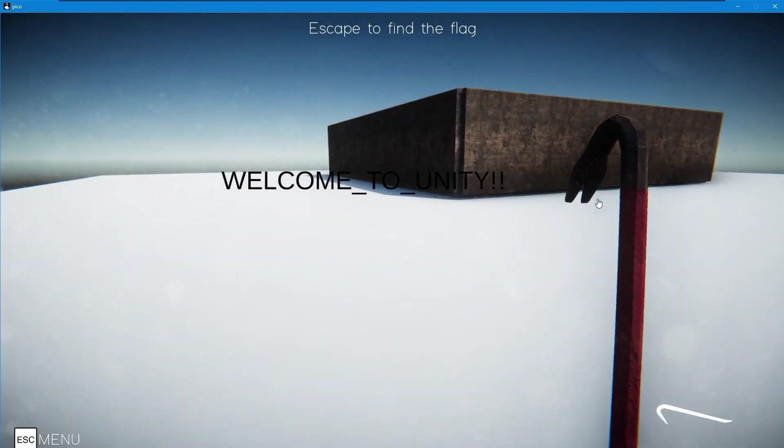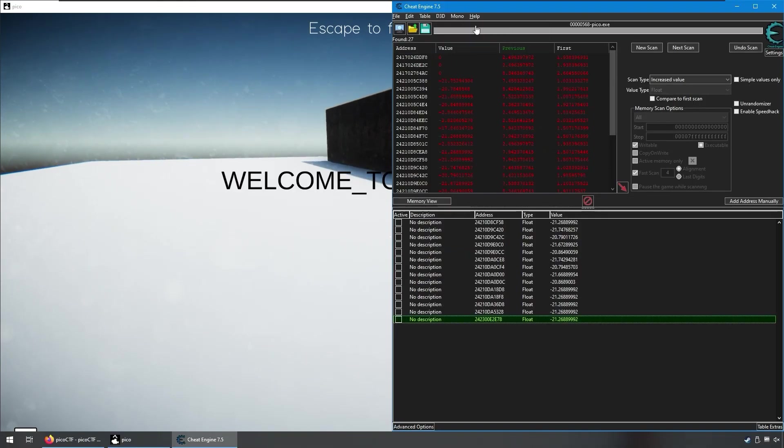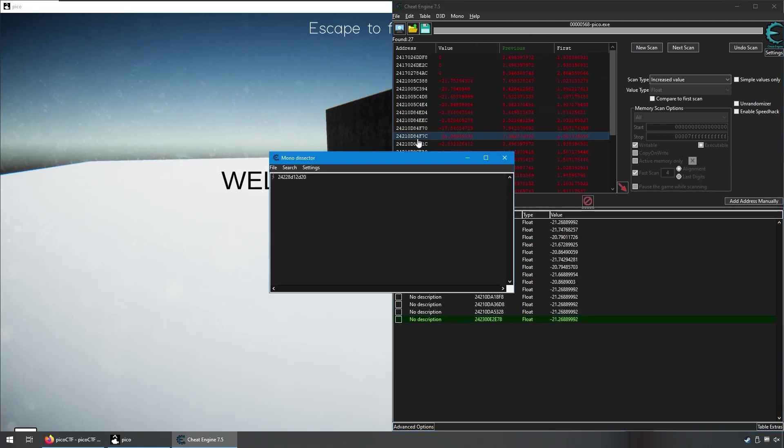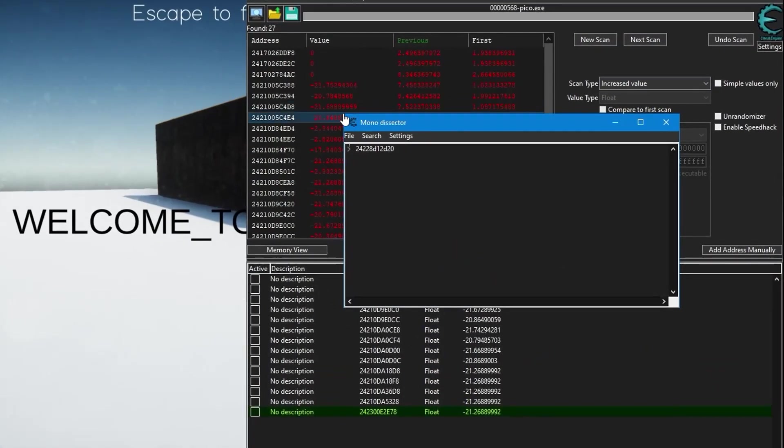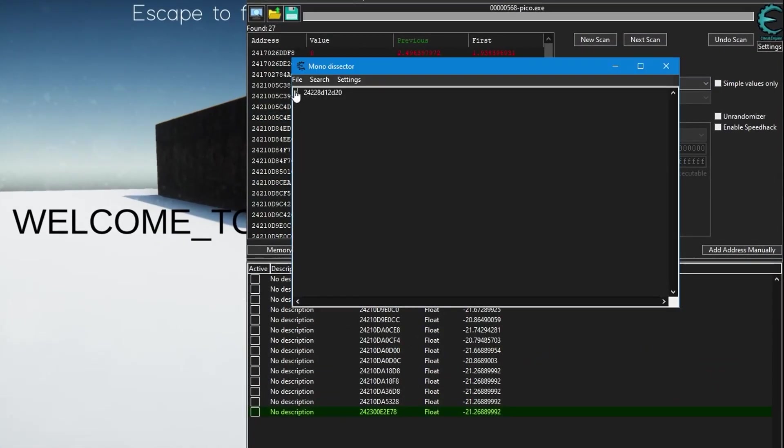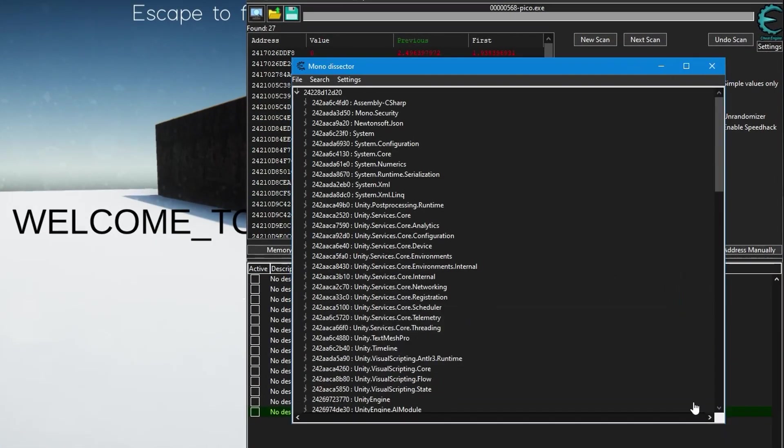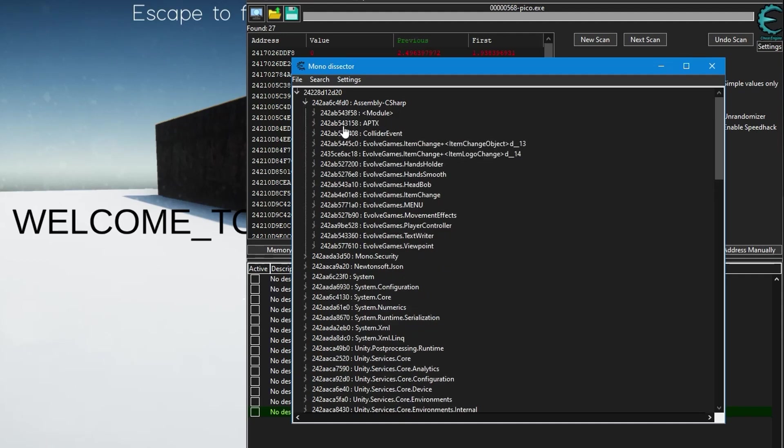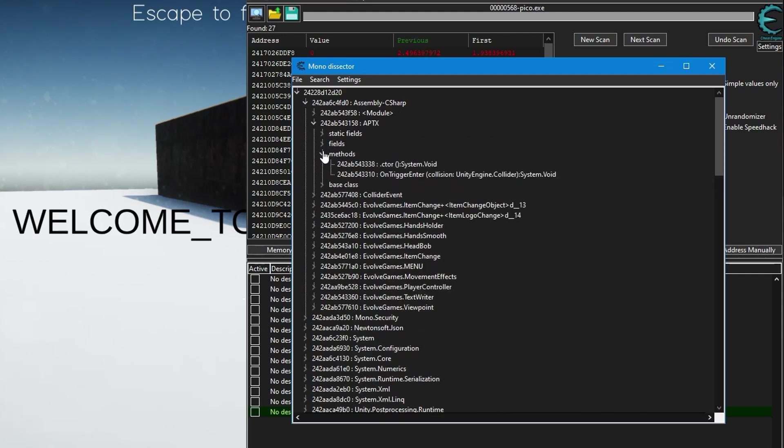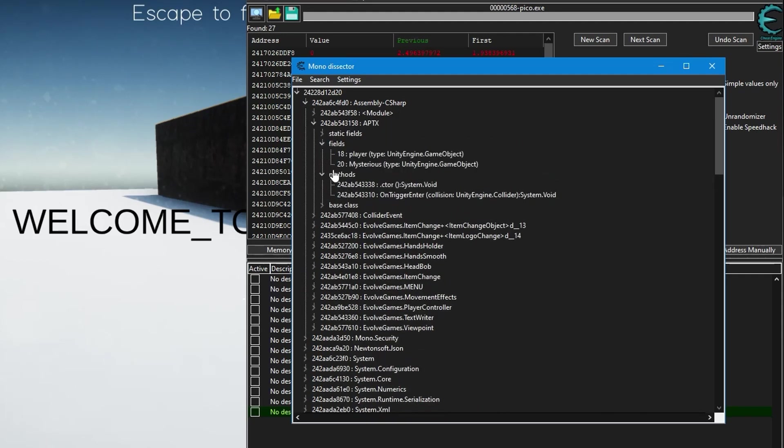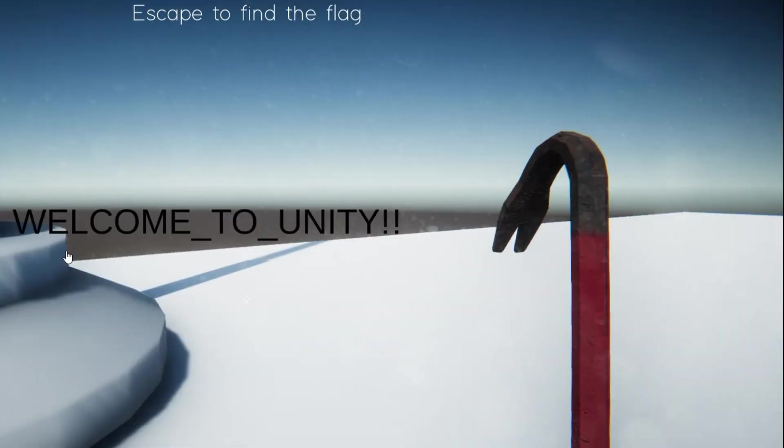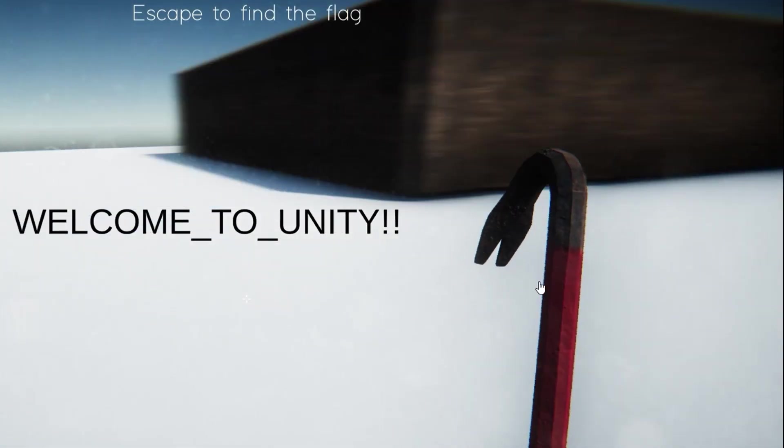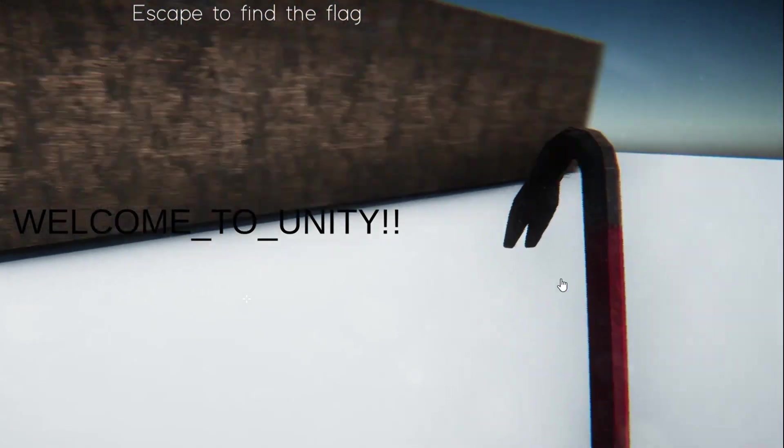And even in Cheat Engine, you notice we have this mono feature at the top where we can actually activate mono features. And then we can go in and have a look at some of the stuff that we saw in DN Spy. So if we actually start drilling through this stuff, this is the same stuff. We've got this assembly C-sharp. And we have our collider. We have our methods. We've got our fields in here, our different properties. So the two methods I've shown in this video aren't the only methods. There's a lot of different ways that you could do this.